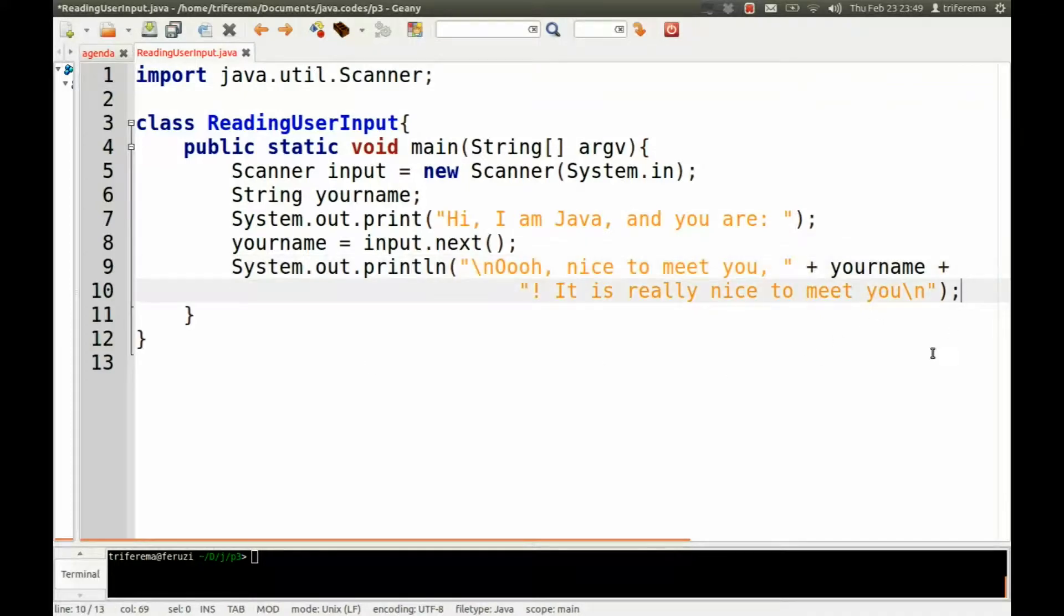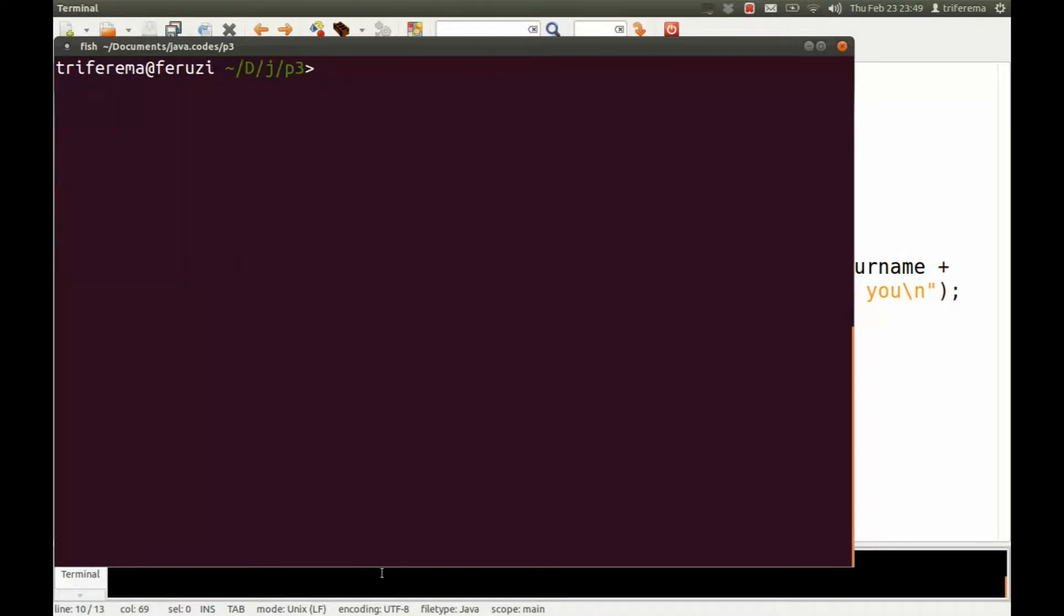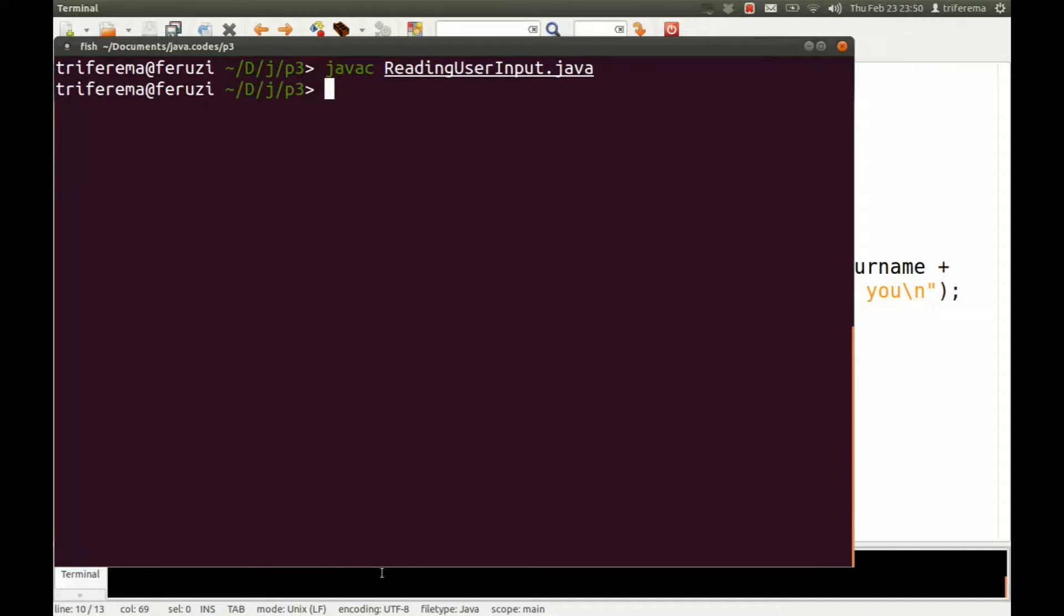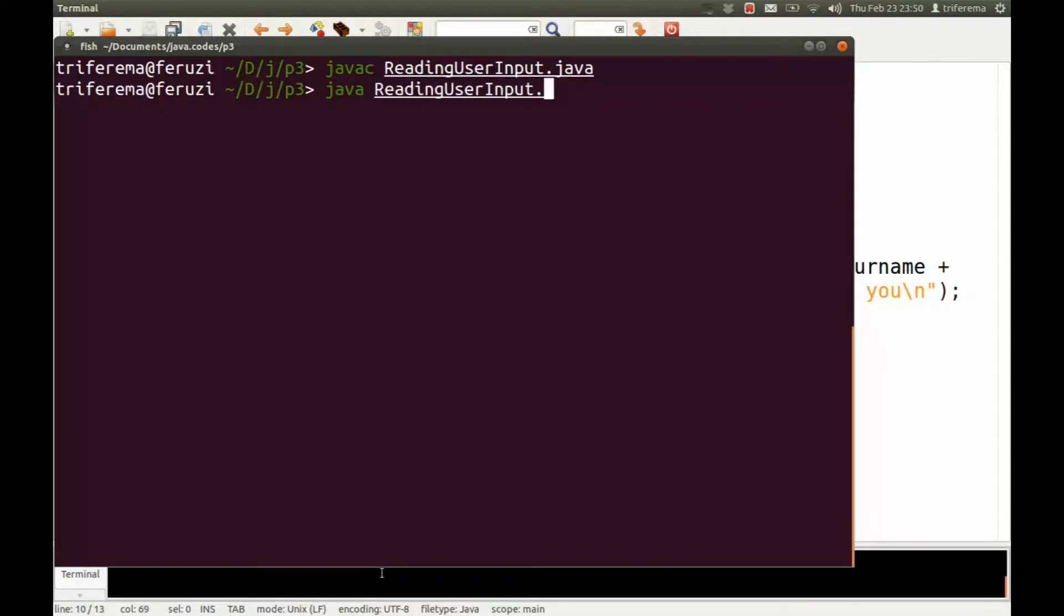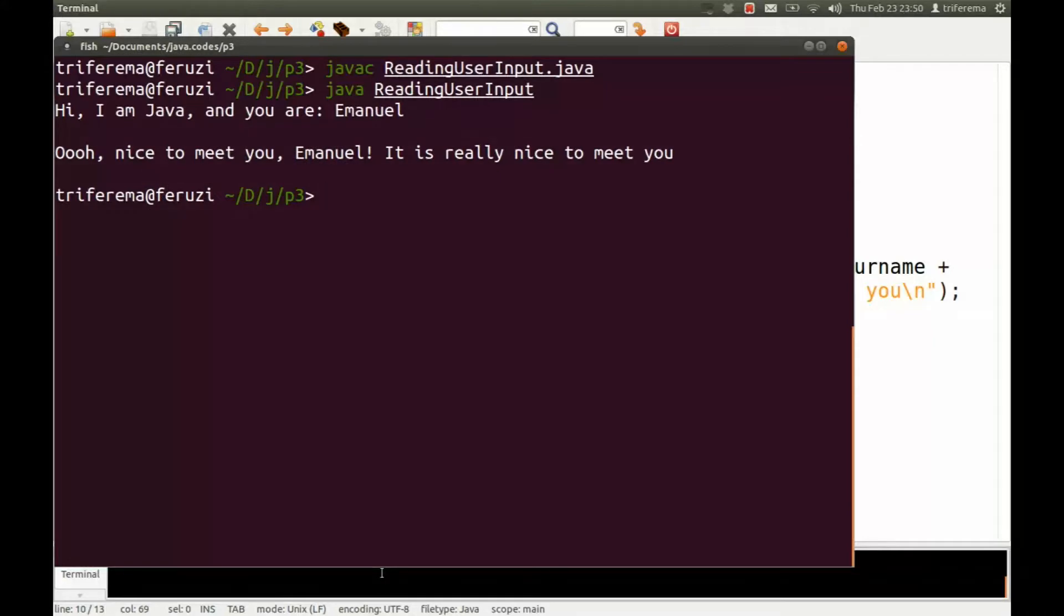So let's compile this. So we'll go here. We'll clear. We'll say javac ReadingUserInput.java. So if there's no errors, you can then test it. Java ReadingUserInput. So say Emmanuel Ferruzi. All right.